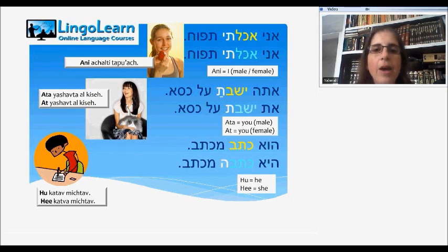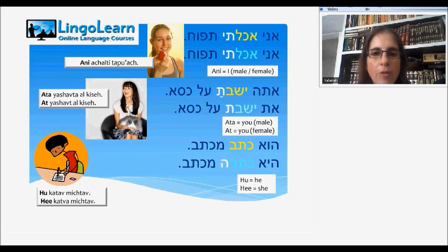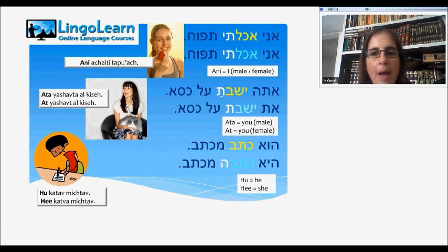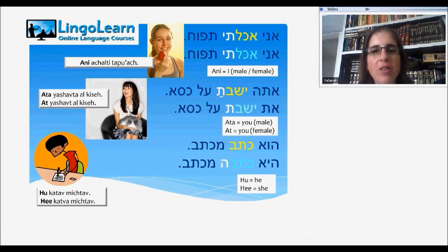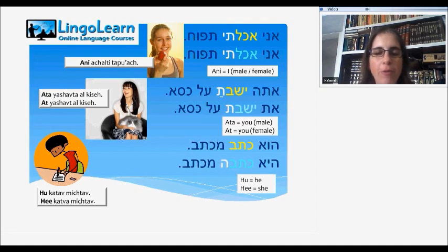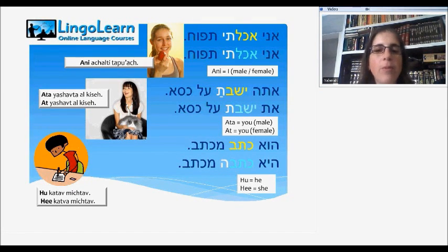Here we have a few words to give an example of how you use the verbs in Hebrew. Ani achalti tapuach — I ate an apple. Ani is I, tapuach is apple. In Hebrew, in past tense, first person, you use the same word for male and female. You use the three letters of the verb — alef, chaf, lamed — for achal, ate. And then you add the sound T at the end to make it first person in past.